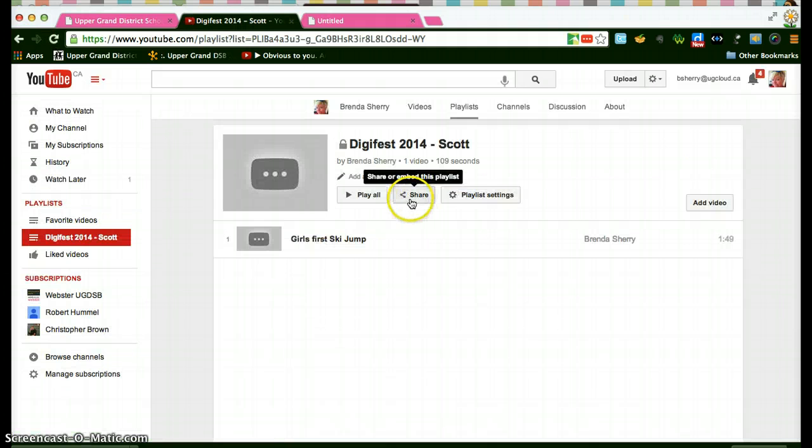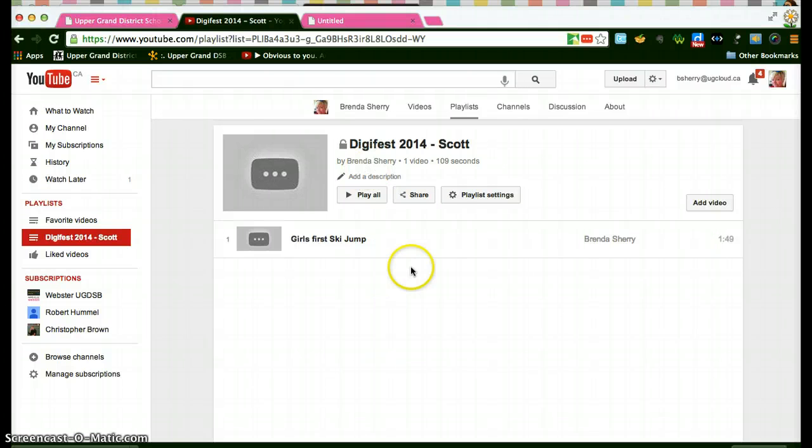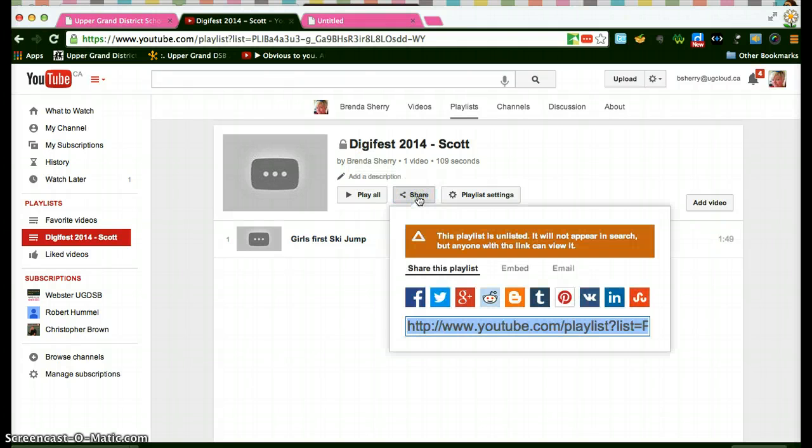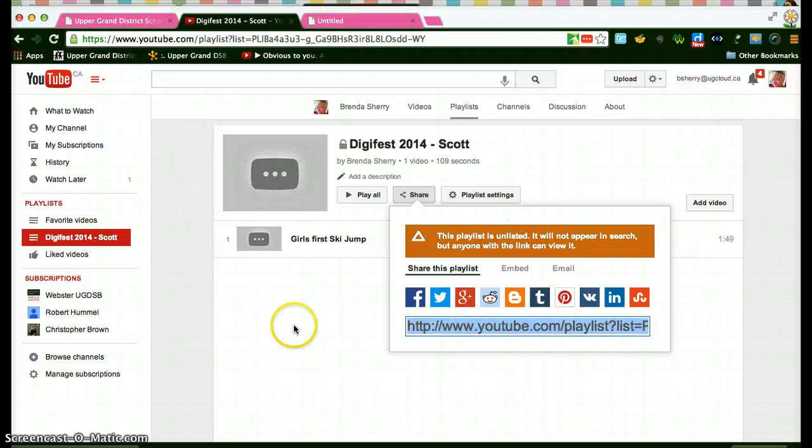Now when you've got all your videos in there and you want to share it with me you're going to send me a link. You're going to copy that link and paste it and send it to me.